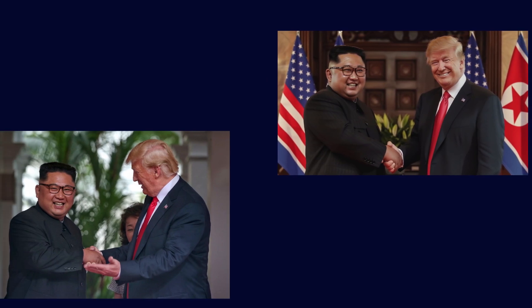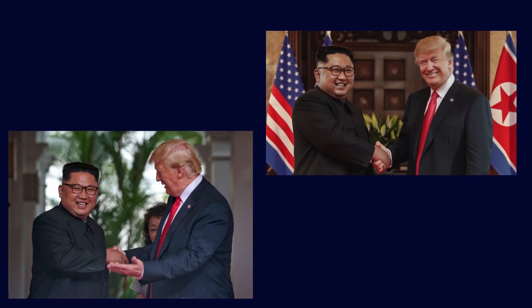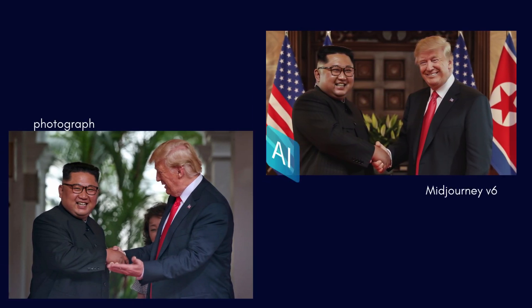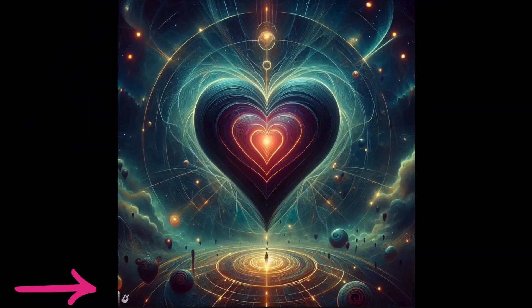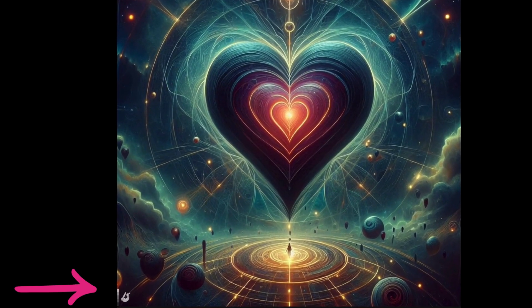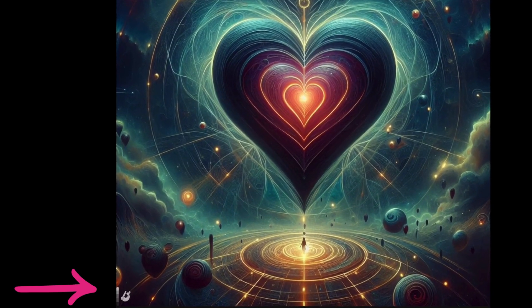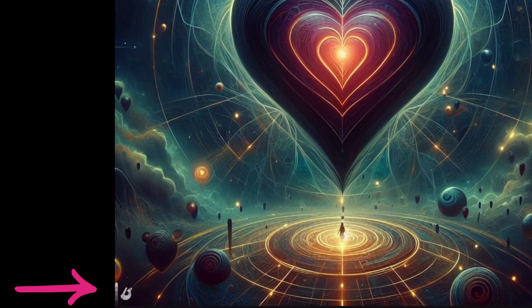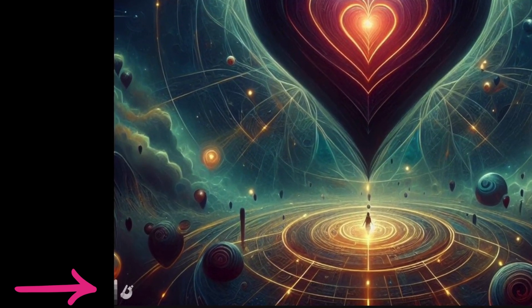So how do we differentiate between an image crafted by human hands and one conjured up by AI? First up, some AI image generators add a watermark. But these can easily be removed, and not all generators use them.